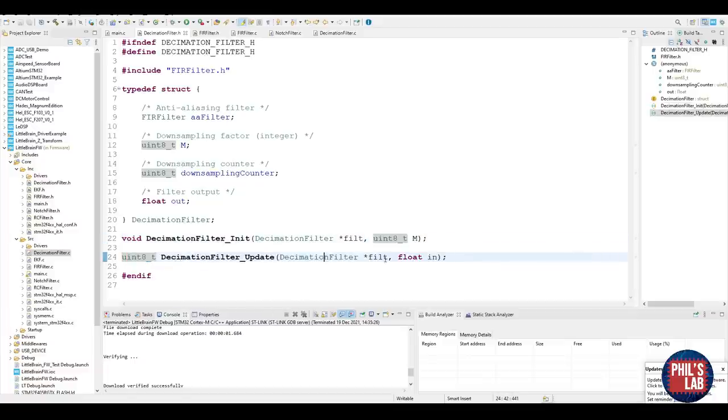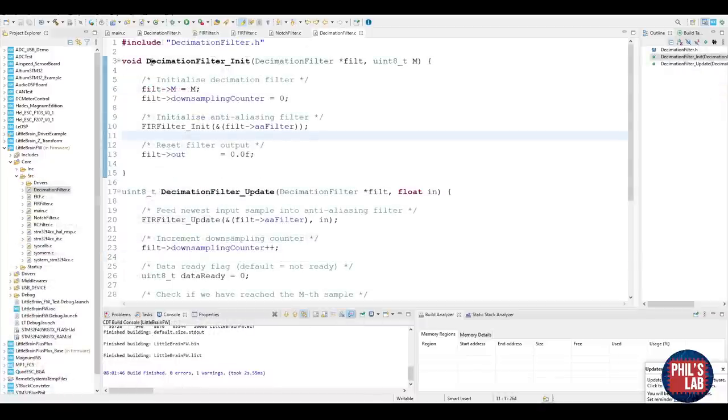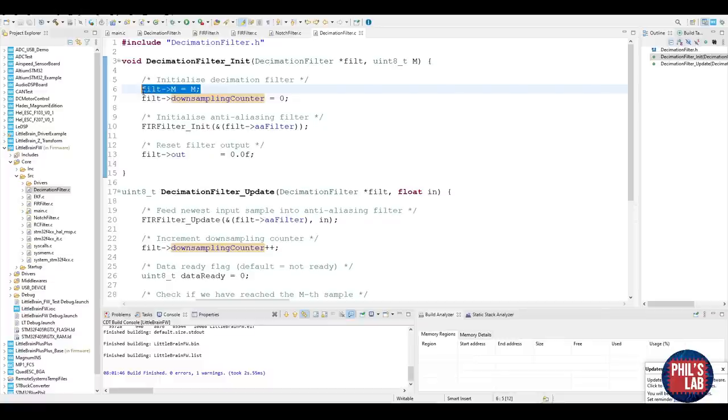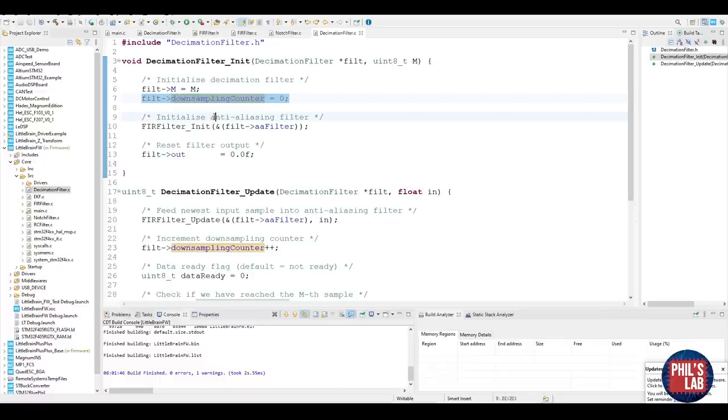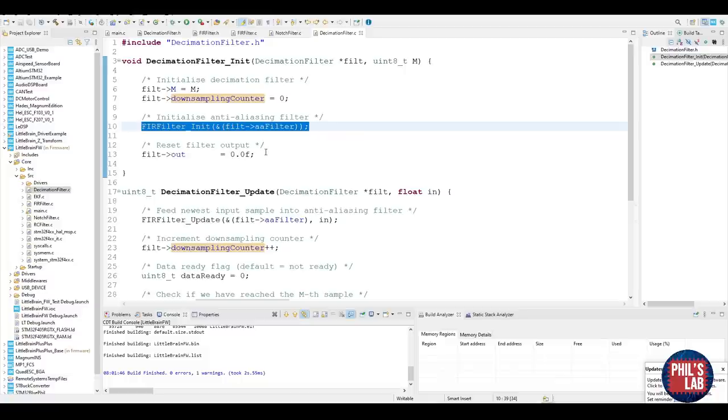After my struct I have two routines. One is to initialize the decimation filter, which just takes the struct and my decimation factor. This will initialize the FIR filter, reset everything to zero. And the second routine is the decimation filter update routine. That takes the decimation filter struct and the input sample to the filter. So our decimation filter initialization routine will simply initialize the decimation filter. So it stores the decimation factor, which is an integer, and resets the downsampling counter to zero. We also need to initialize the anti-aliasing filter and reset the output.